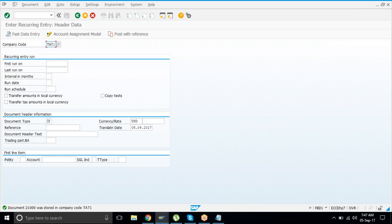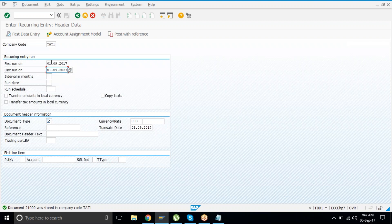For the second entry — royalty received yearly. You can change the date if the transaction runs on the fifth or sixth of the month. This transaction is going to last for the next ten years. The interval is 12, meaning once a year. Document type is SA. Come down and put it as royalty received yearly.